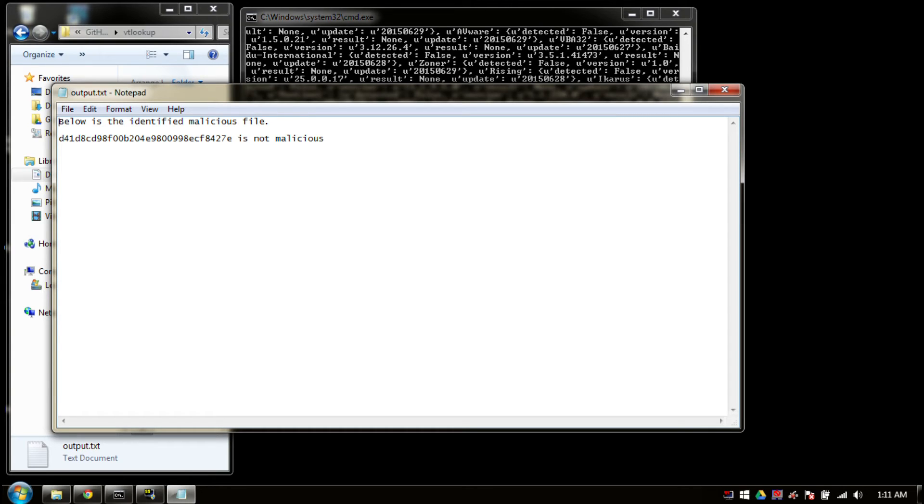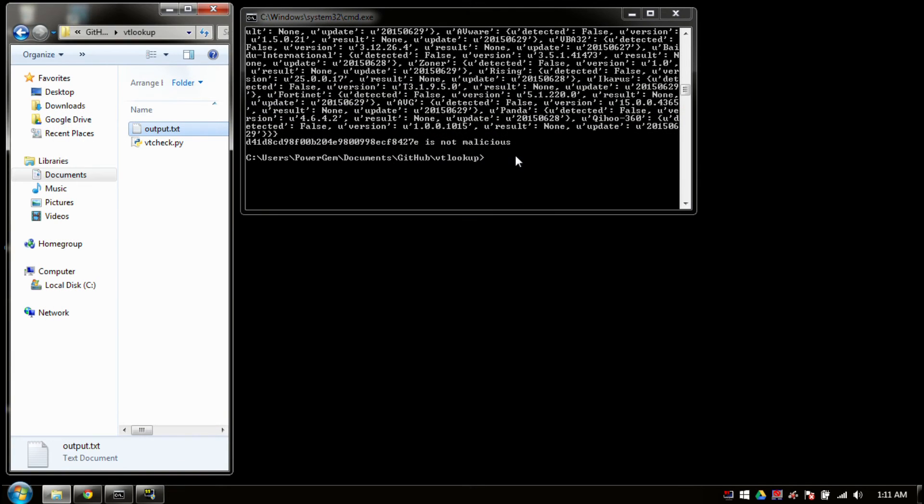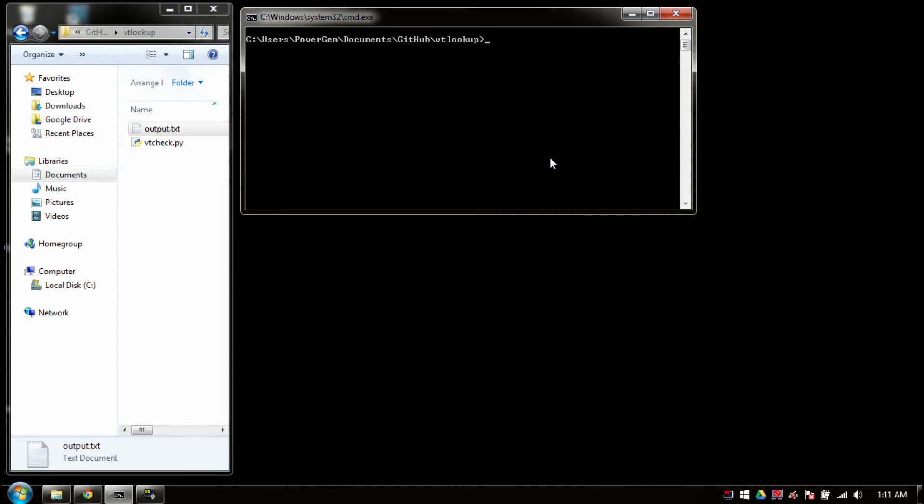Let's go through and see what happens when a file is actually malicious. I'm going to go ahead and close out of this, and we will clear everything.